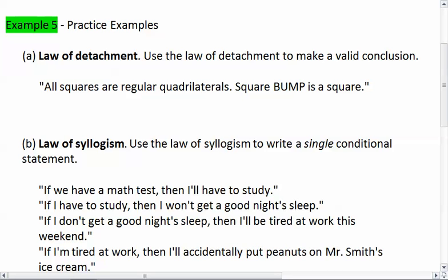Example 5 is some practice examples of both the law of detachment and the law of syllogism. For part A, the law of detachment: use the law of detachment to make a valid conclusion.